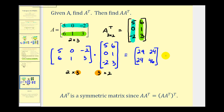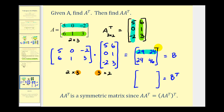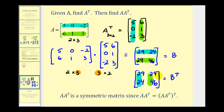Let's call this product matrix B. To illustrate the property, let's find the transpose of matrix B: row one forms column one and row two forms column two, giving us twenty-nine, twenty-four and twenty-four, forty-six. Notice how matrix B and the transpose of matrix B are equal to each other — and this will always be true. I hope you found this helpful. Thank you for watching.